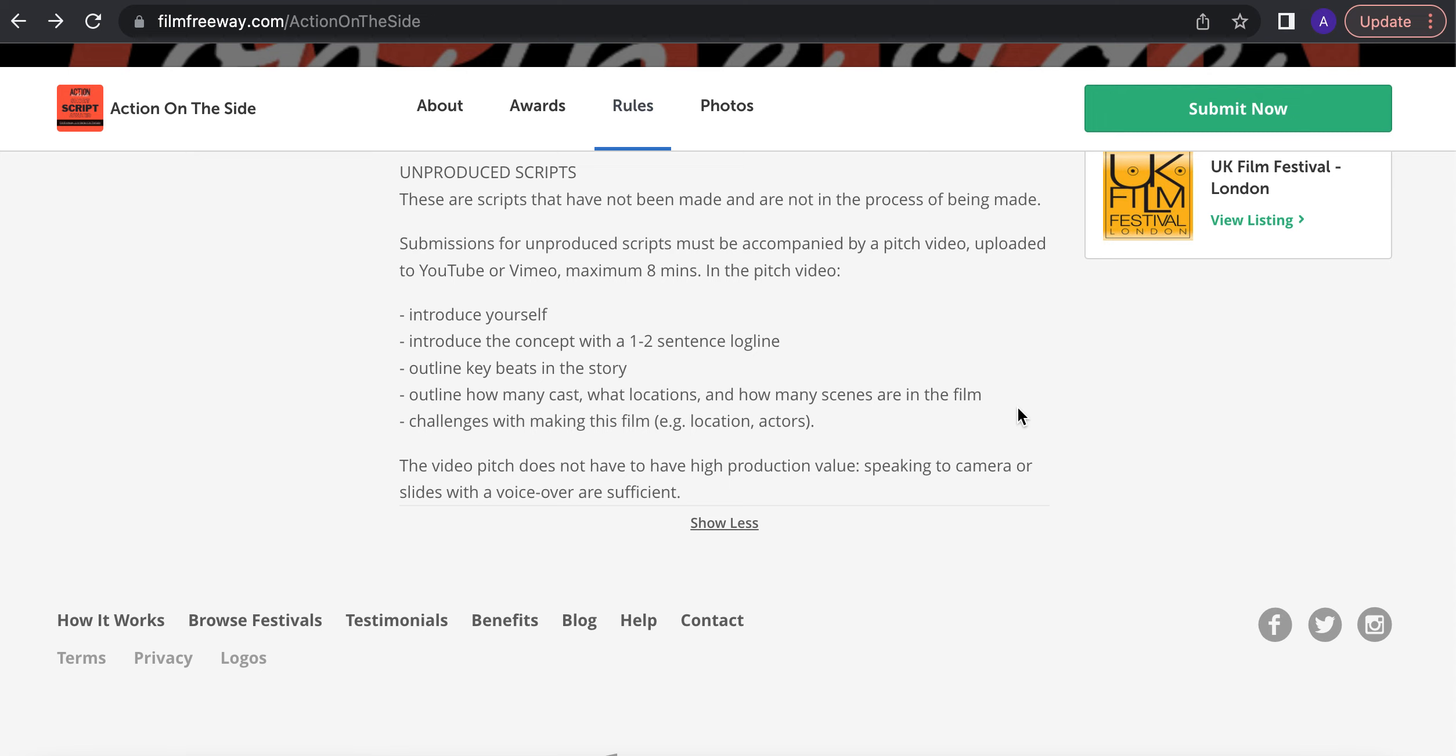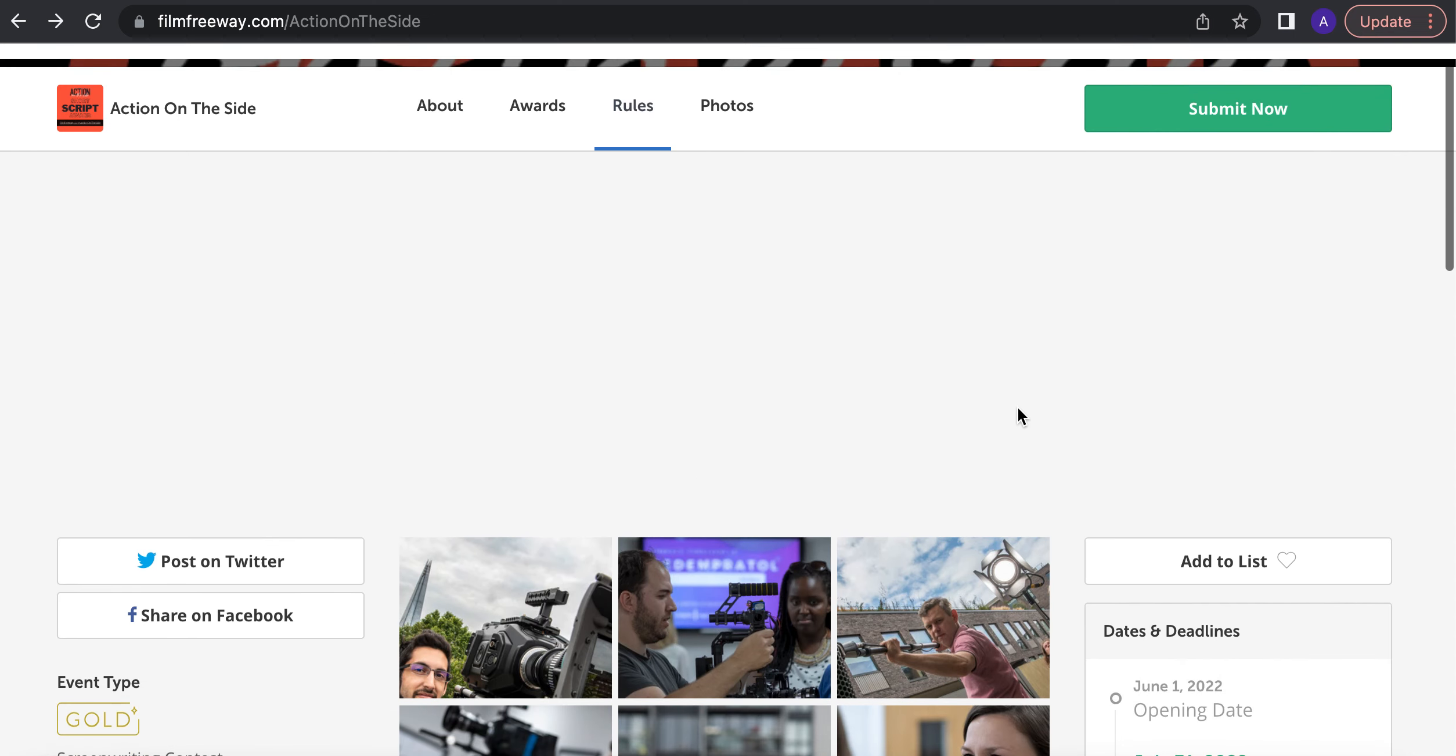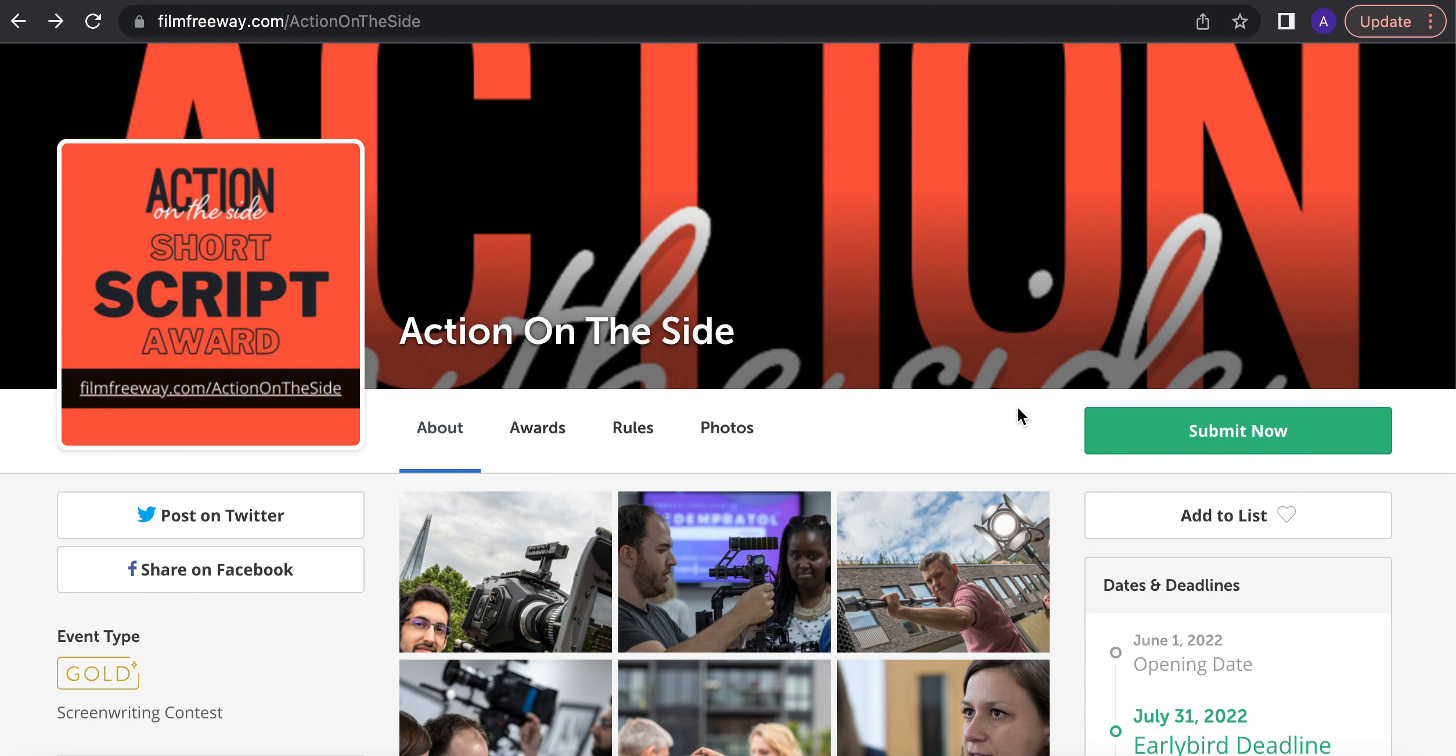So this is very similar to what we do with action on the side when you're pitching your idea. So this is an opportunity from people all around the world to submit their pitch.